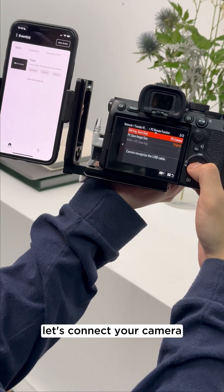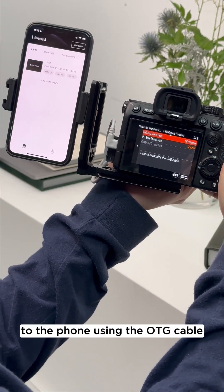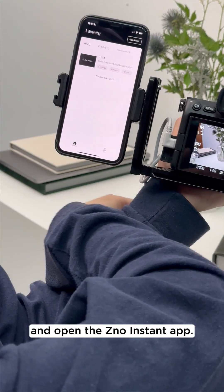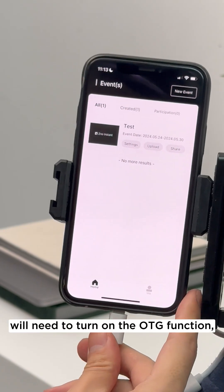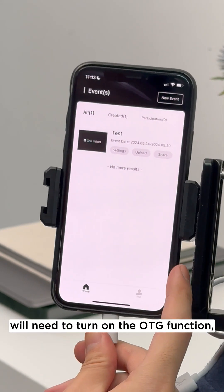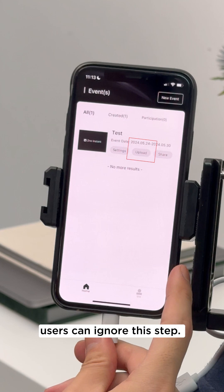Now, let's connect your camera to the phone using the OTG cable and open the Xeno Instant app. Some Android phone users will need to turn on the OTG function. iPhone and Samsung phone users can ignore this step.